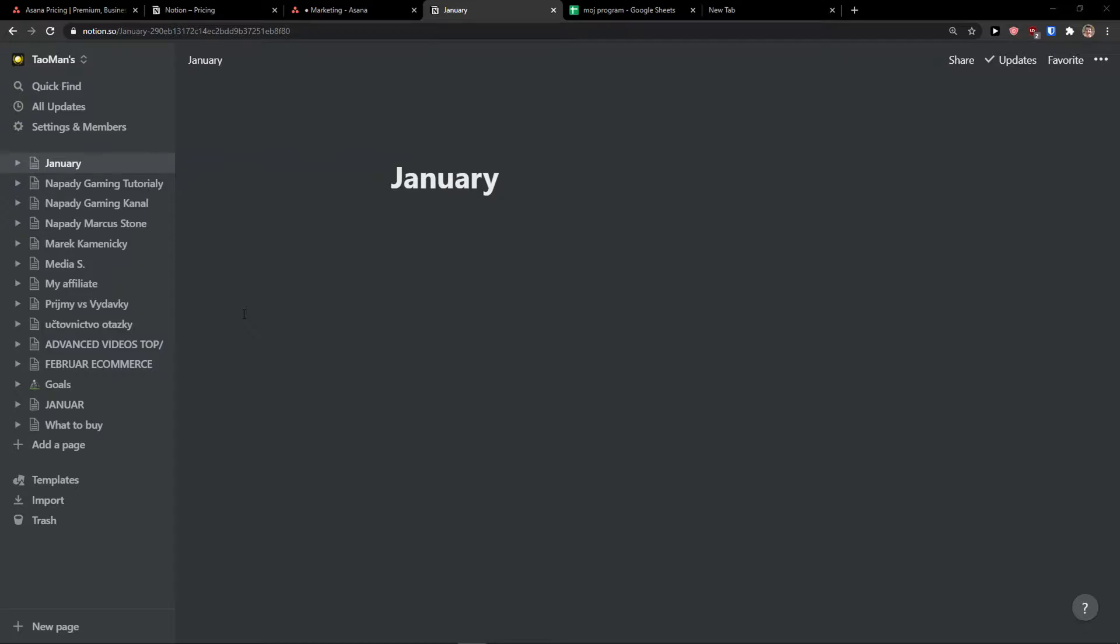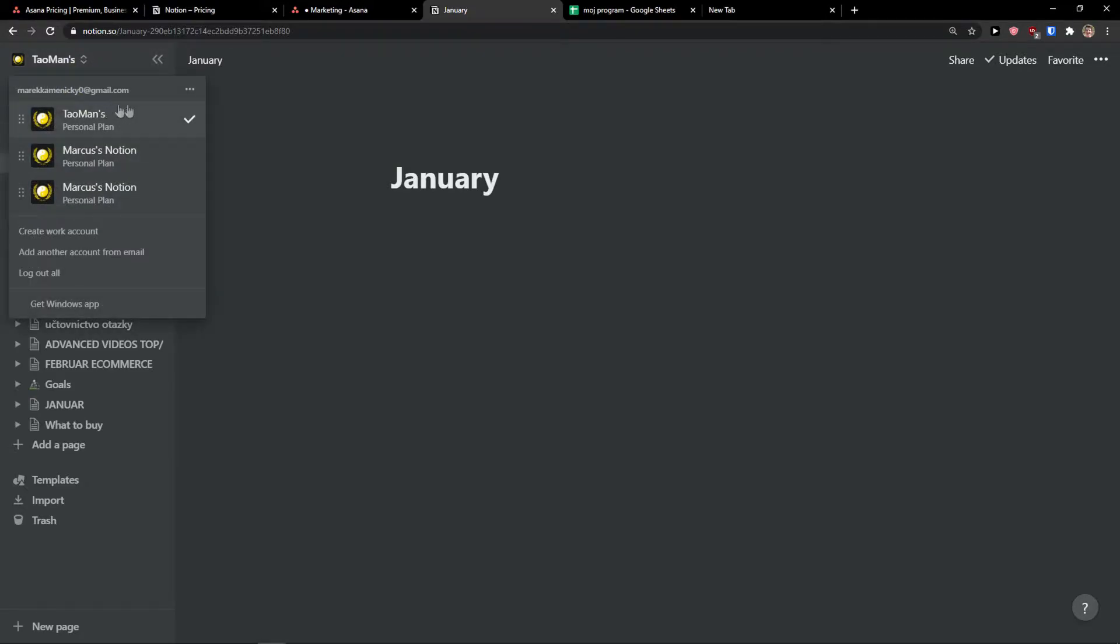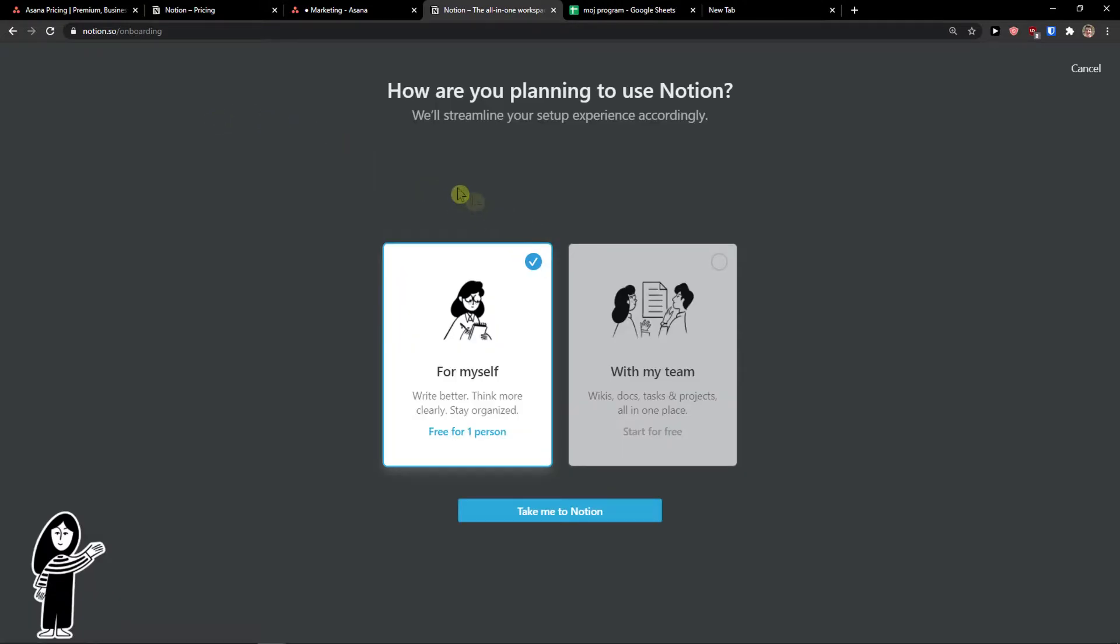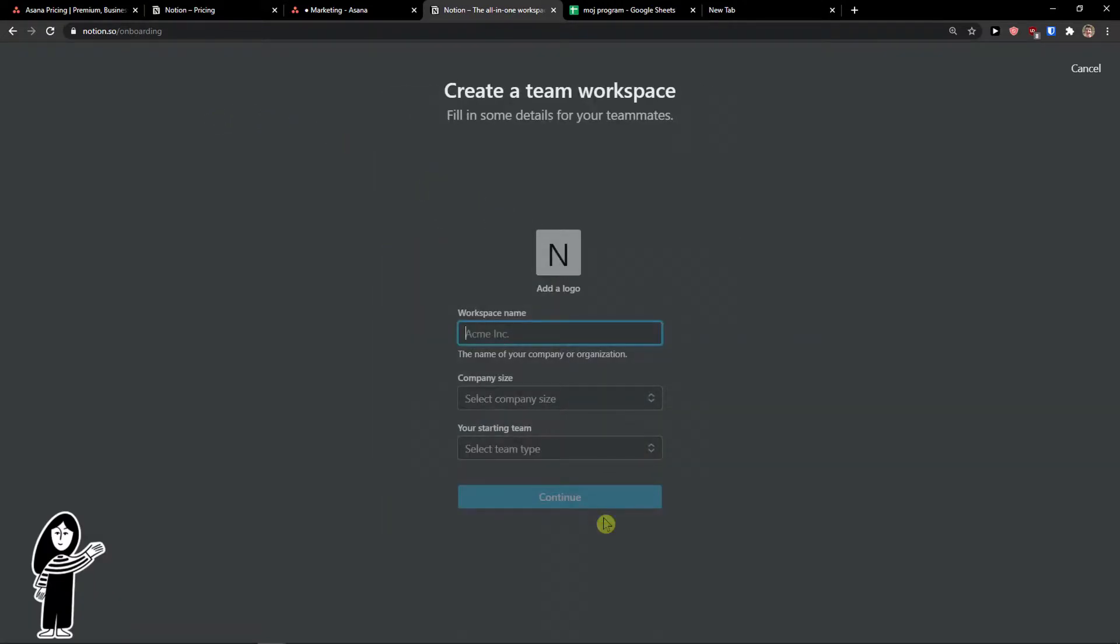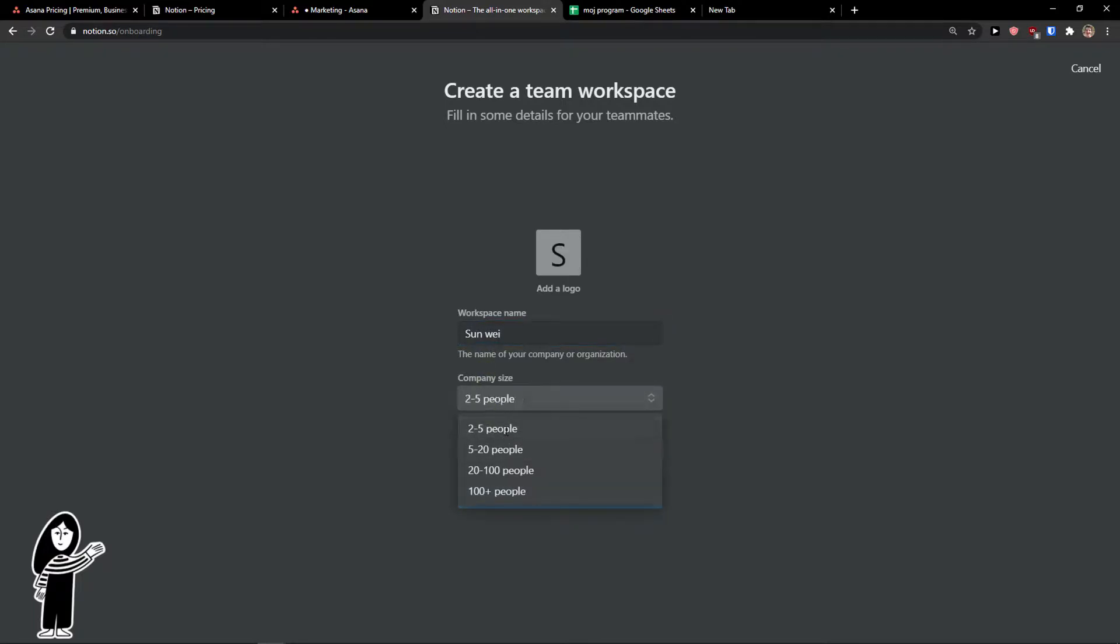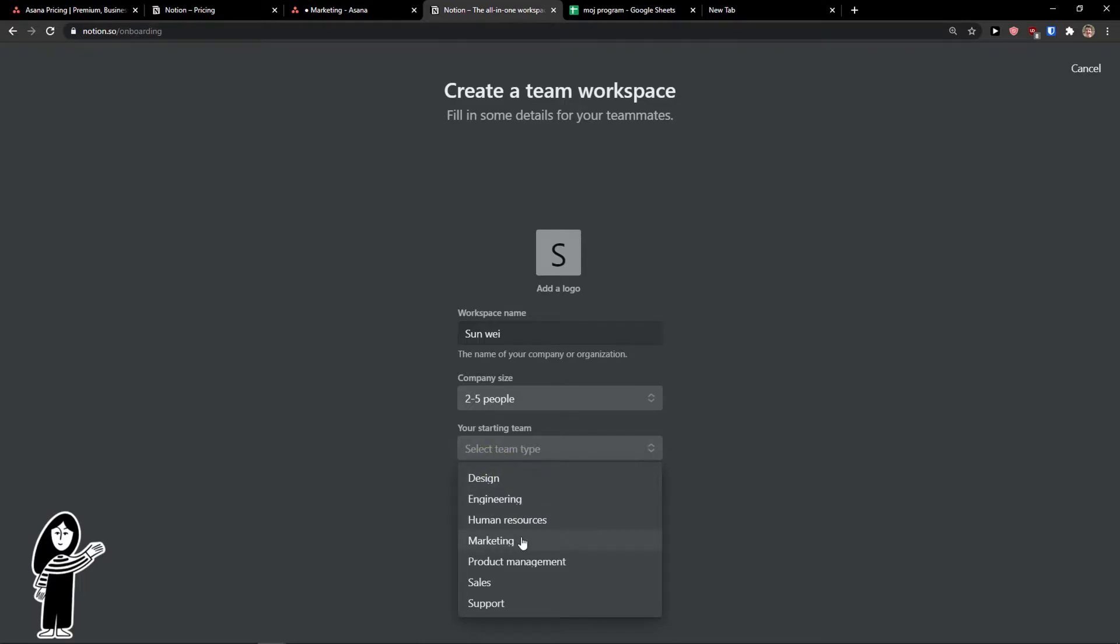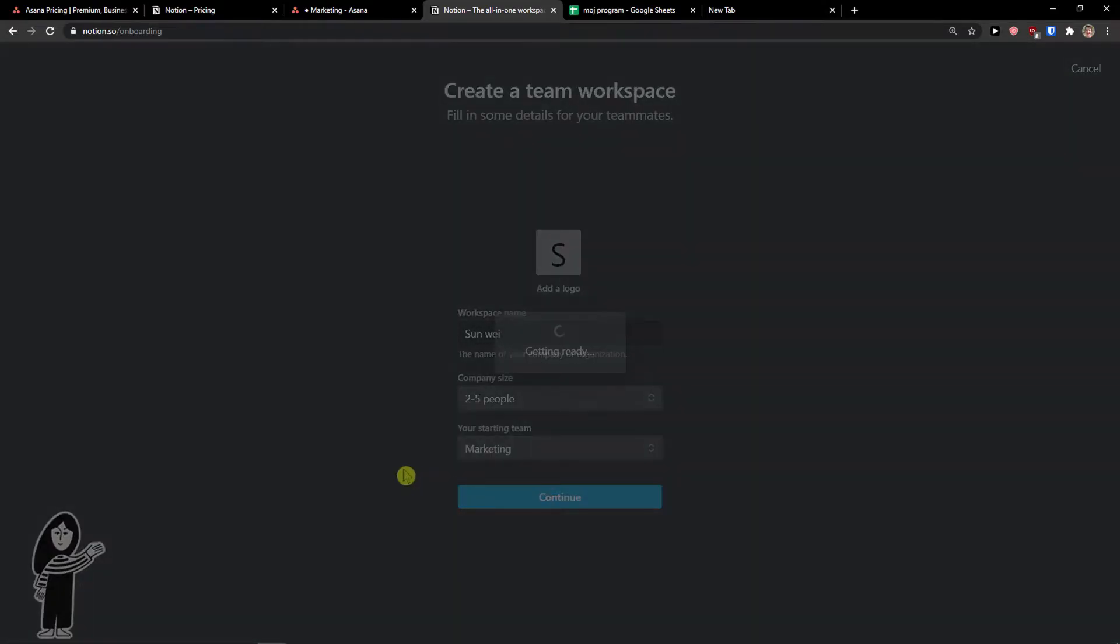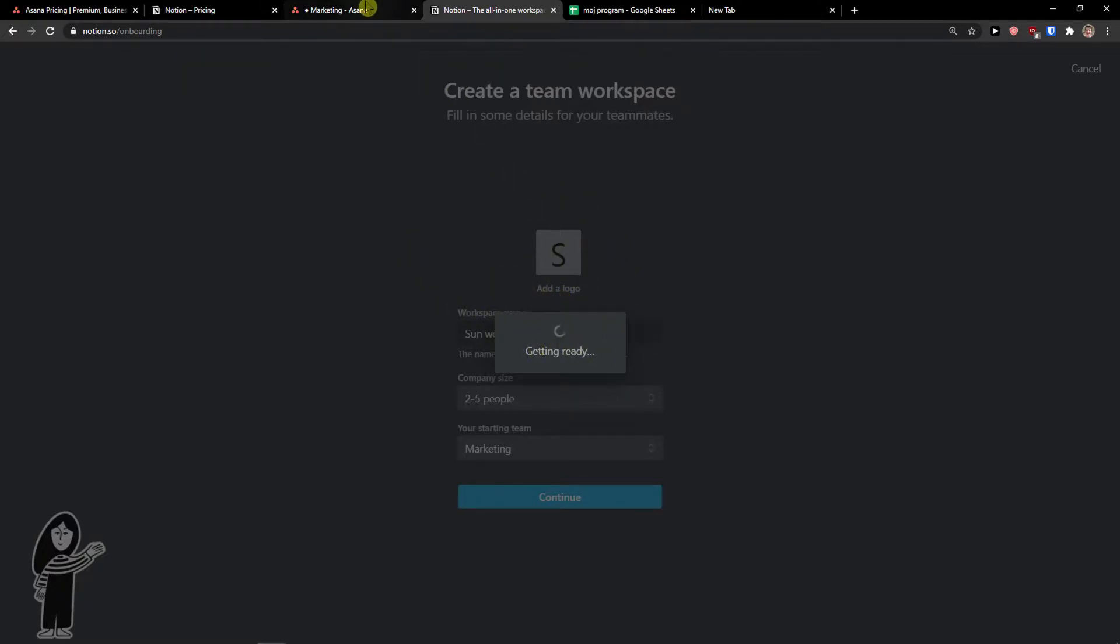In this part I'm going to compare workspaces, templates, tasks and custom fields. In Notion you need to go to the top left, click the three dots, and join or create a workspace. You can set it for yourself or with your team, then workspace name can be my company, company size 2-5 people, starting team like marketing. You can also add a logo and now it's getting ready.